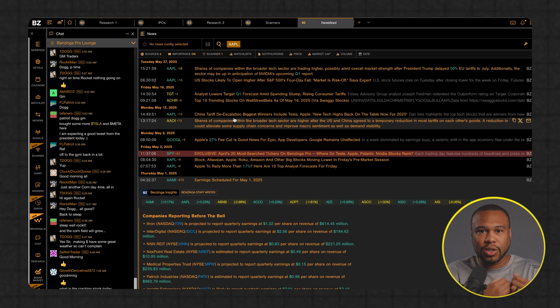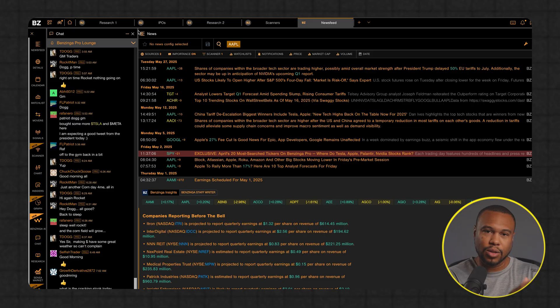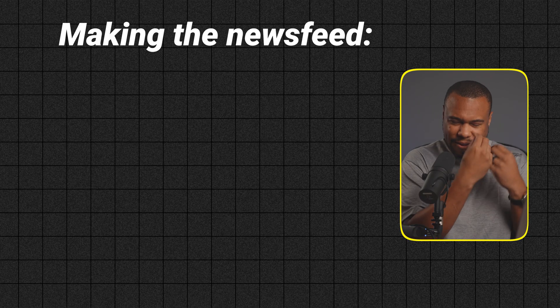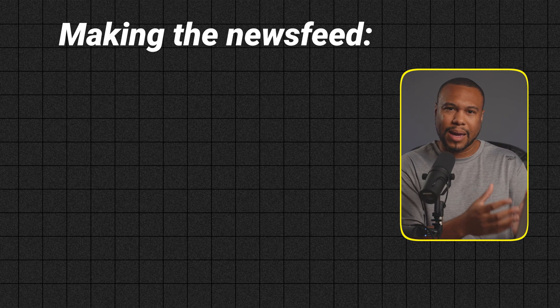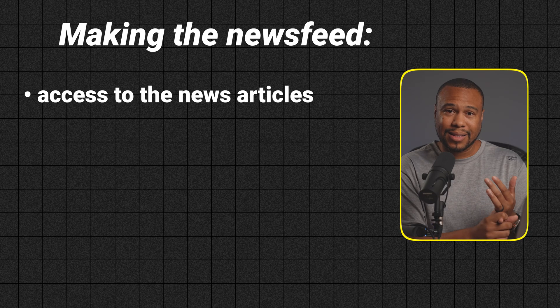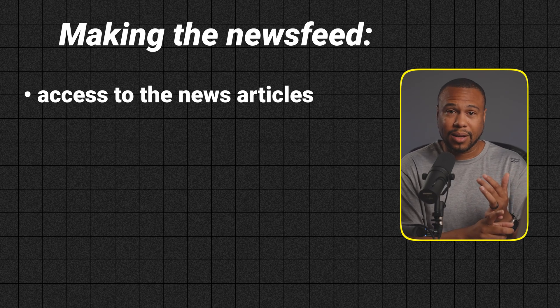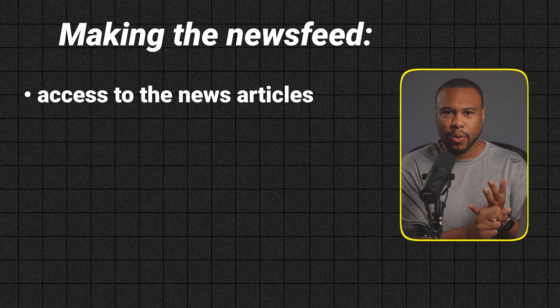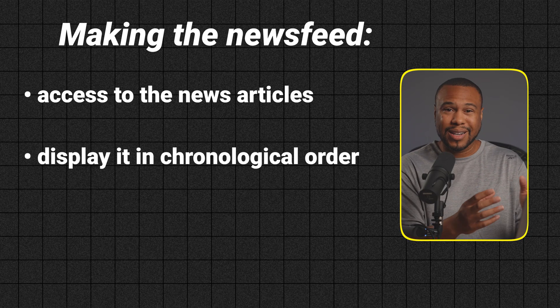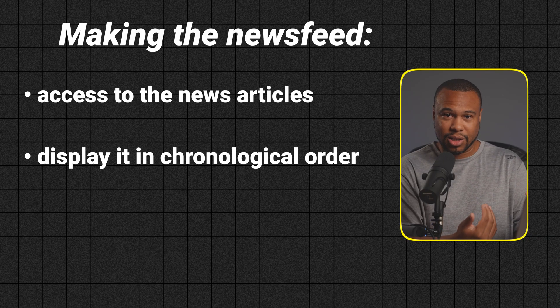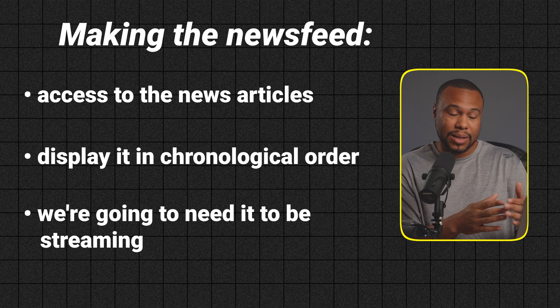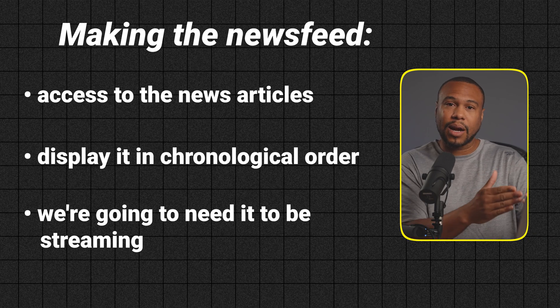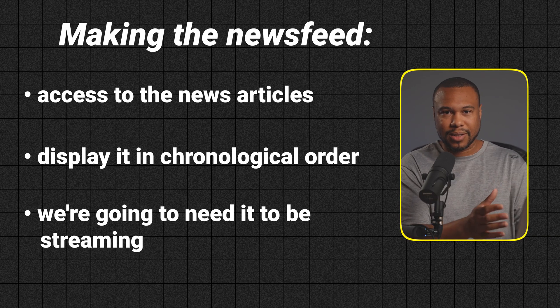For this challenge, what we're going to try to do is replicate this news feed. We have to think through what's involved with making the news feed. We're going to need access to the news articles themselves, maybe even a way to rate sentiment. We're going to need to display it in chronological order and we're going to need it to be streaming. It's going to have to continuously update as new news articles are released. While it might seem a little bit simple, there's a lot of moving parts that I think will make this challenge really interesting.